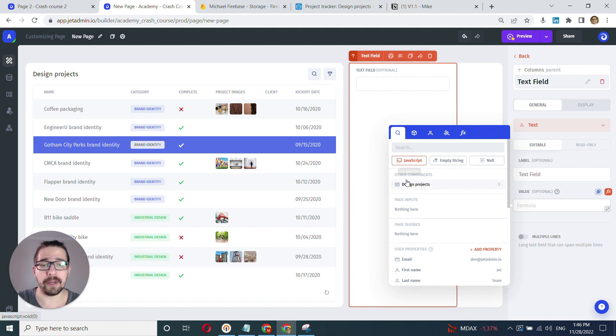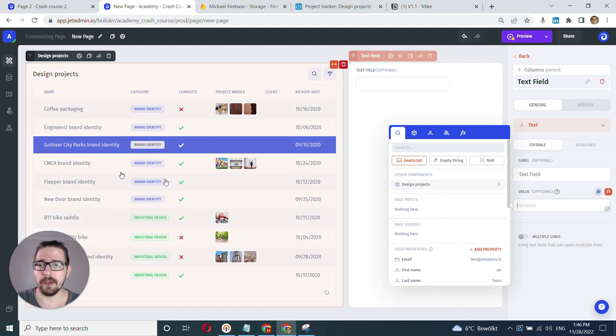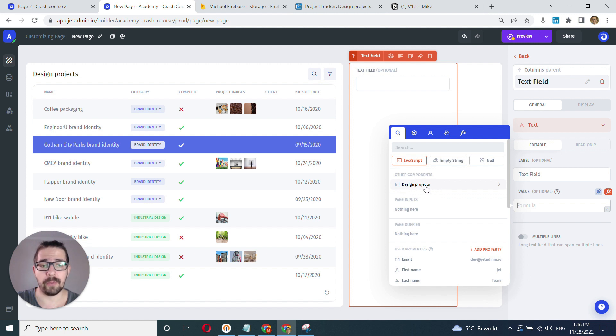But in our case, we have a very basic use case - we have our list. So once again, we'll have to find our list here. It's going to be typically on top. We can click right away into it.